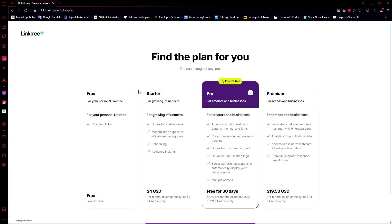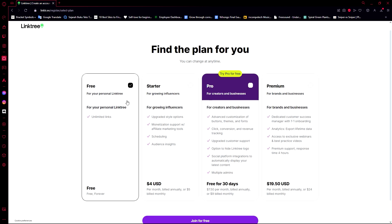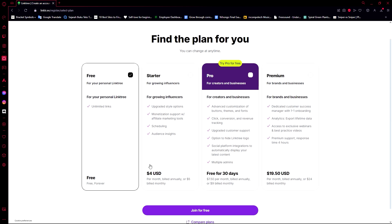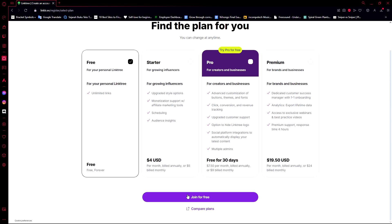Now it will ask us to find a plan that fits us best. For this one I'm just going to use Linktree for free, which allows us to get unlimited links. If you're really serious and determined on running your business and you want to get as much engagement as possible, then it's better if you try and use their Pro for free for 30 days.